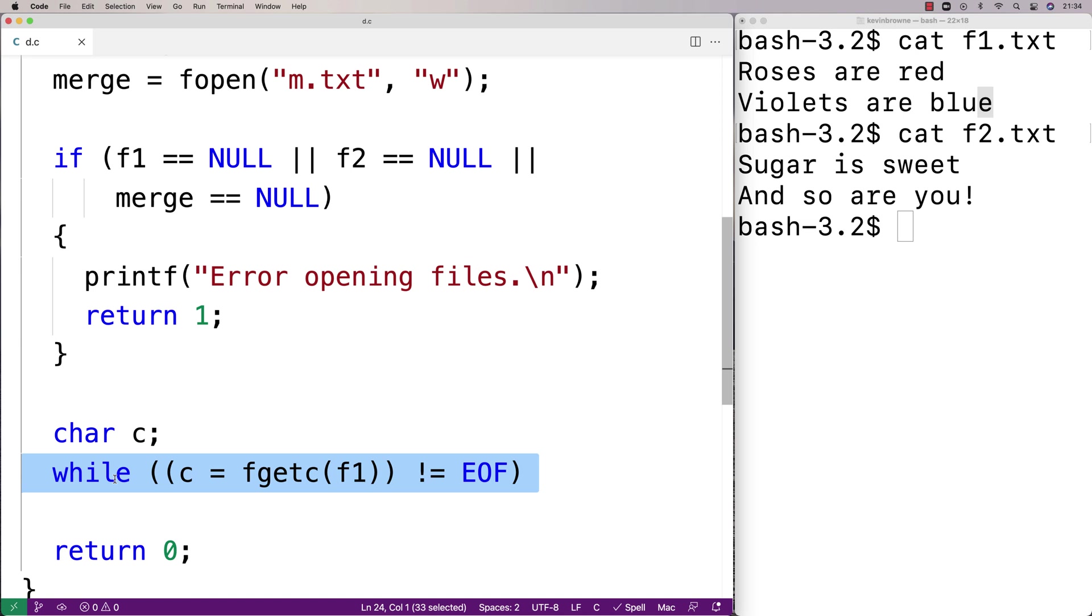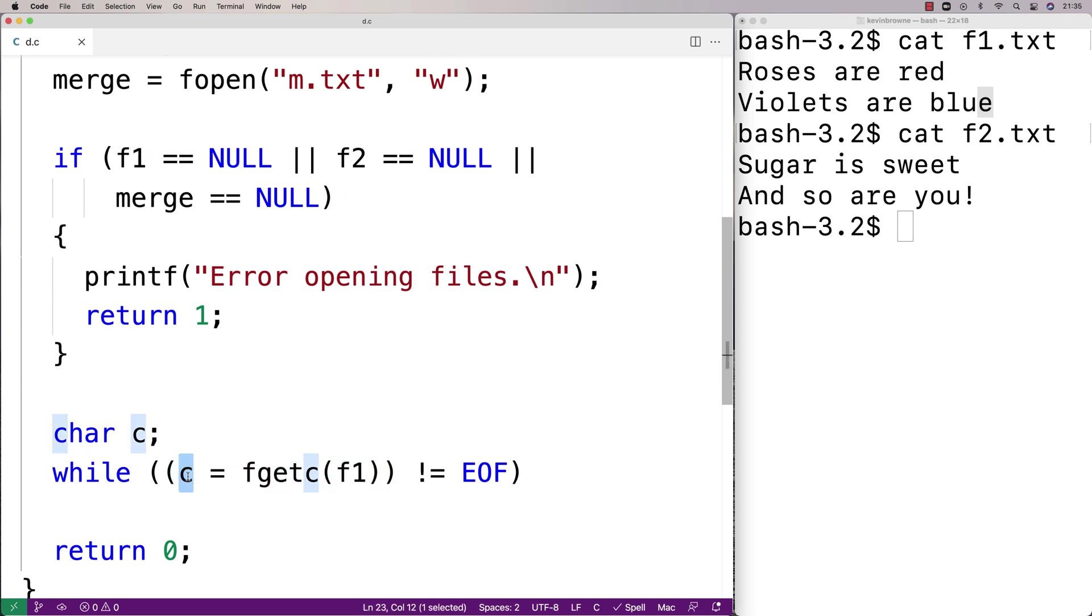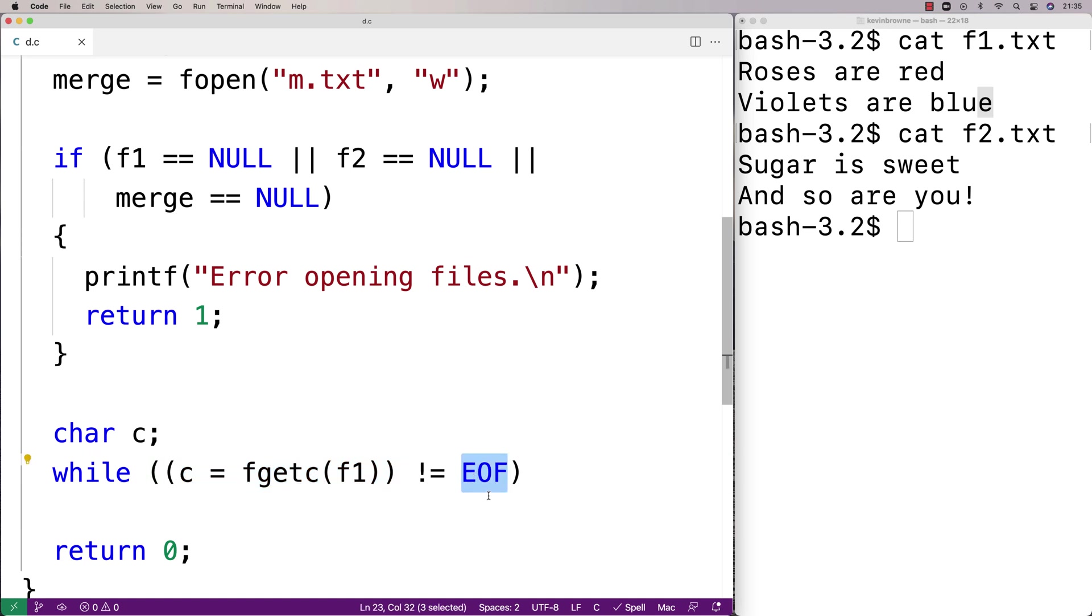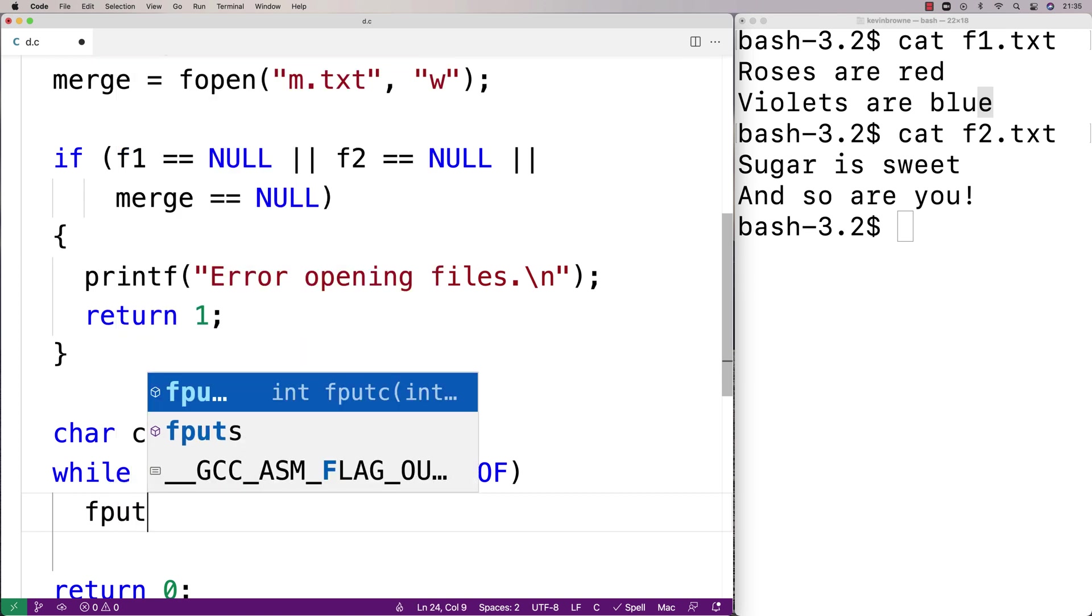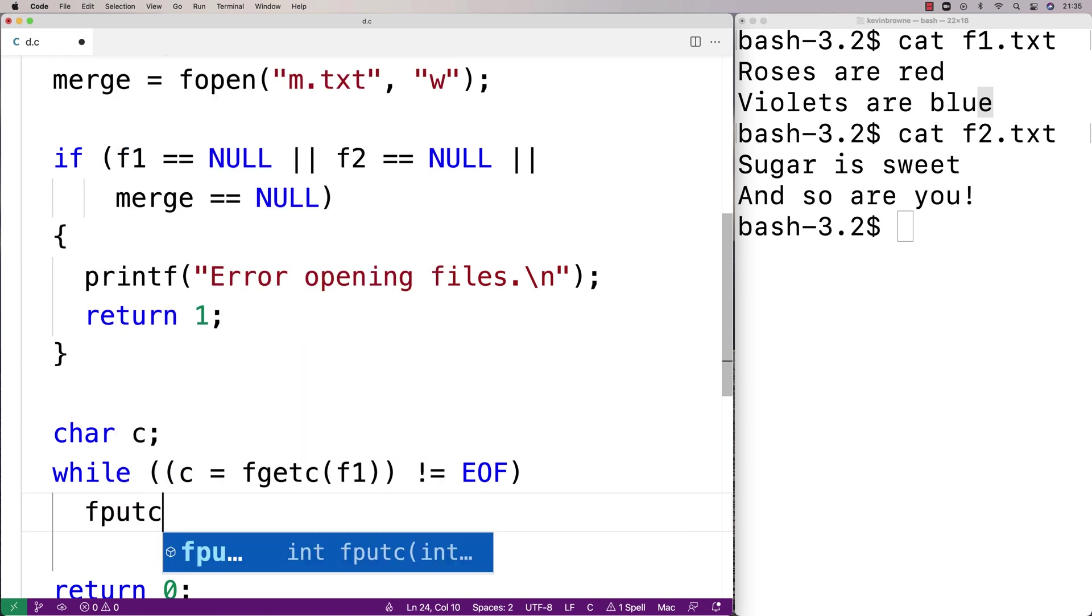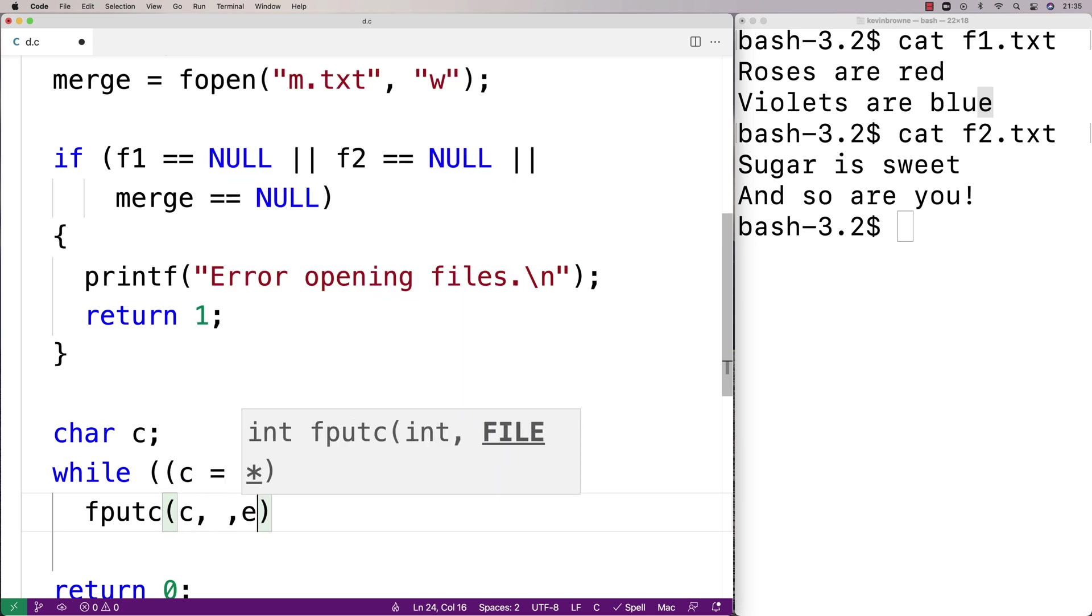And this might be a little bit unusual here to see an assignment statement inside a while loop, but basically we take the result of this function call, assign it to c, and we're going to use c in a second to write it to the merge file. But this expression here is going to evaluate to whatever the value of c is, so we're basically going to compare the character that was just read out of the file to EOF to know when to stop. So once we've got the character we'll just write it to the merge file. So we're going to say here fputc, the character c and then the file to write to, which is going to be the merge file.